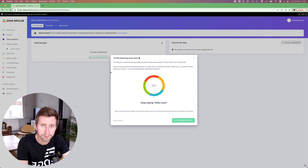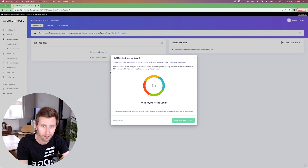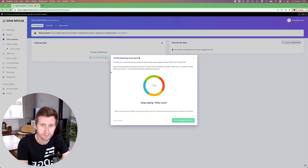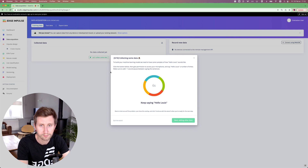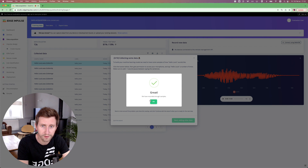Hello Louis... hello Louis... hello Louis... [recording continues]. This is it. Now the model will check if we have enough sample data.